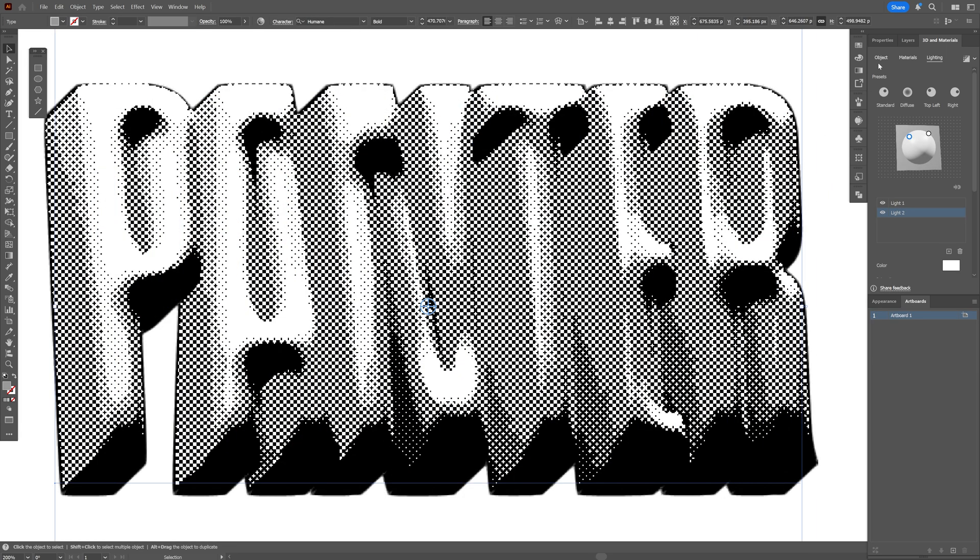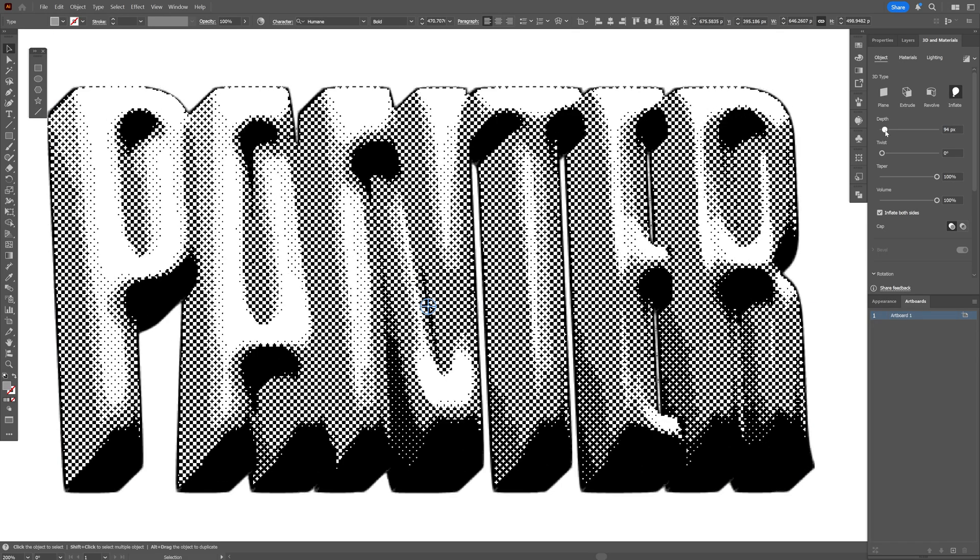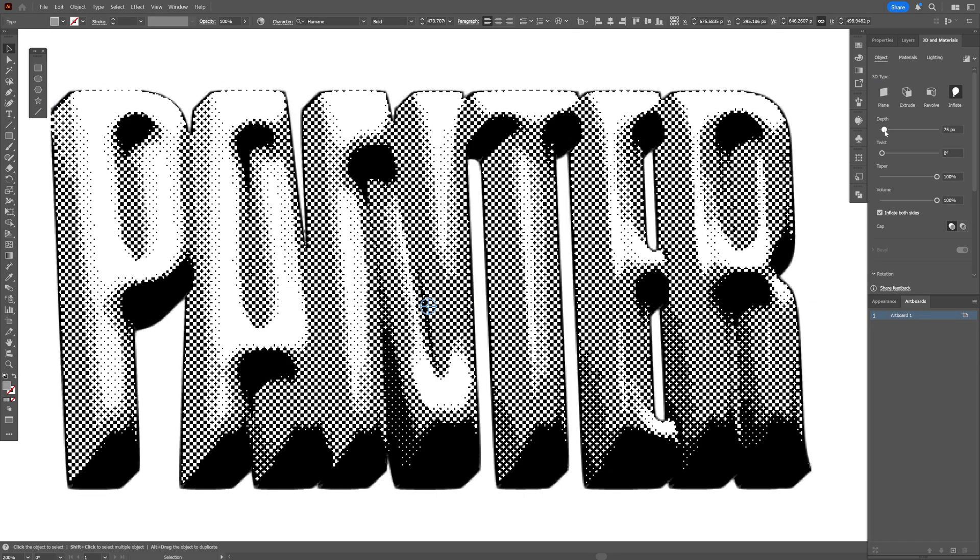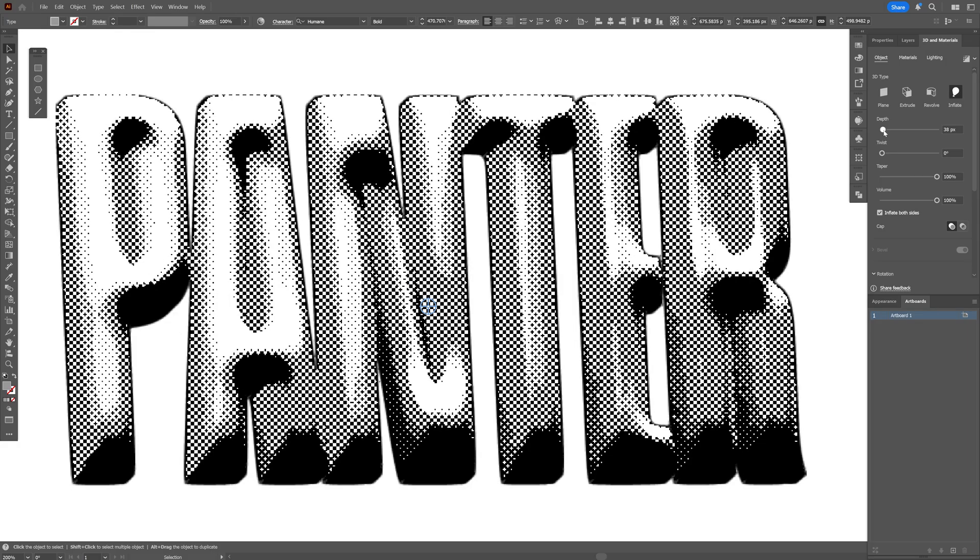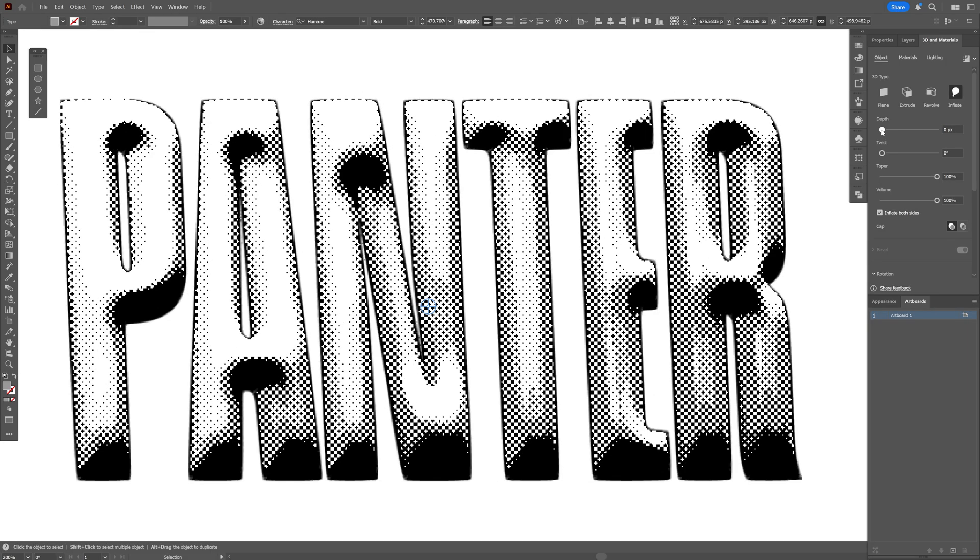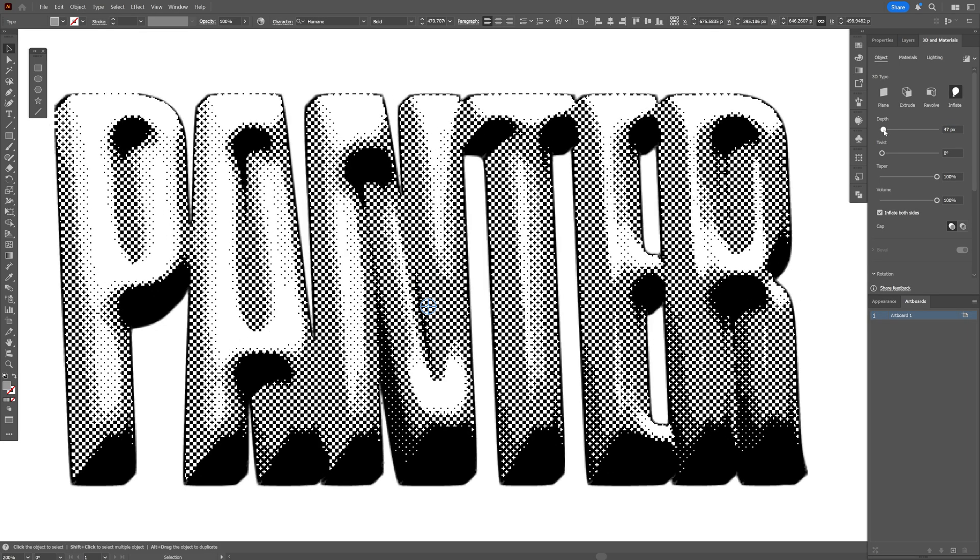And you can edit this live. I'm going to go to the object. Maybe decrease the depth a little bit more. And check this out. It is going to update the halftone live, which is pretty impressive.